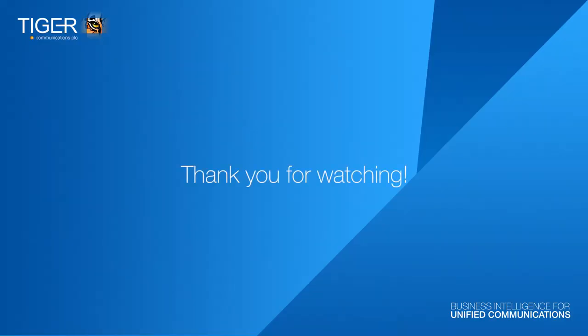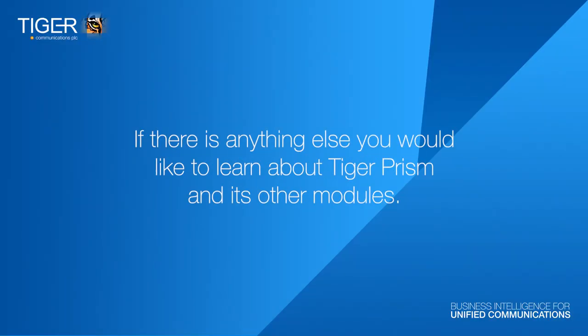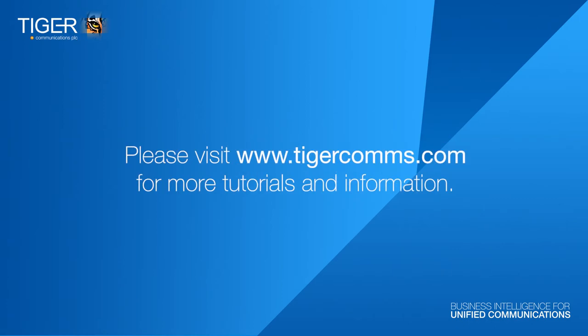Thank you for watching. We hope you have enjoyed this tutorial, and if there's anything else you would like to learn about Tiger Prism and its other modules, please visit www.tigercoms.com for more tutorials and information.